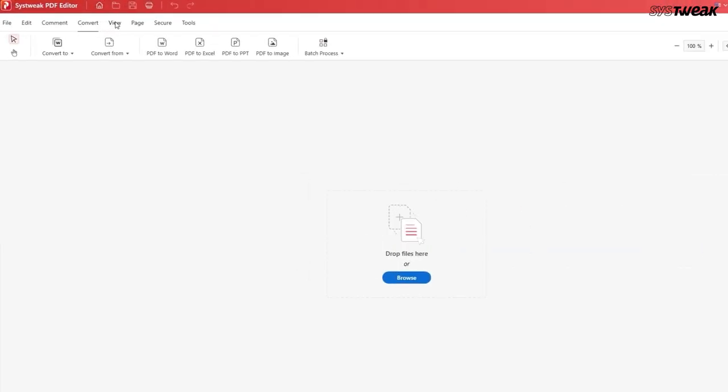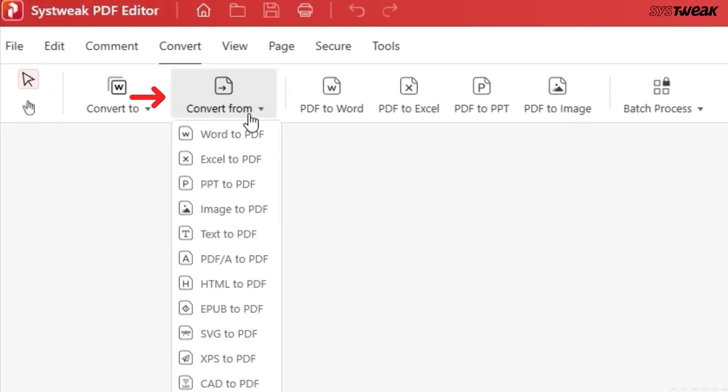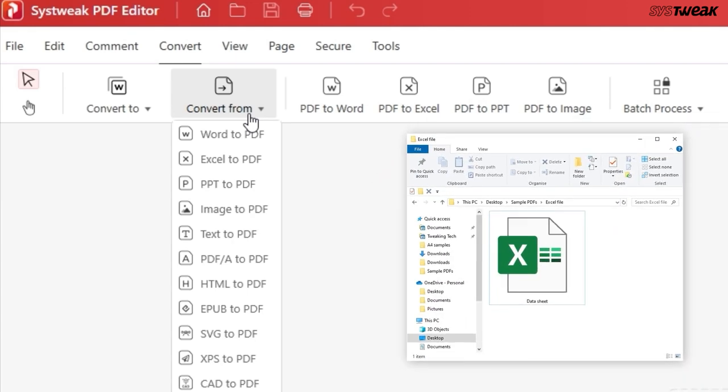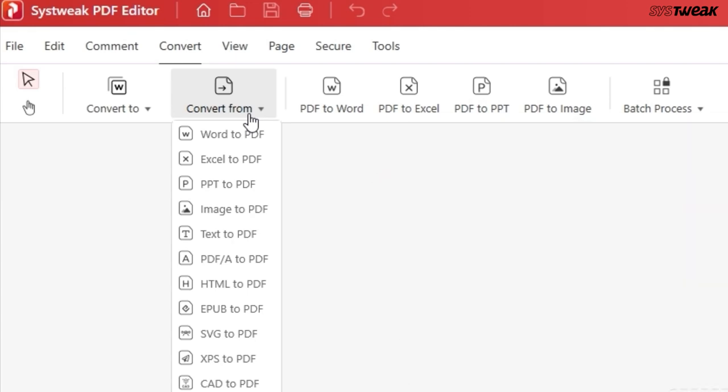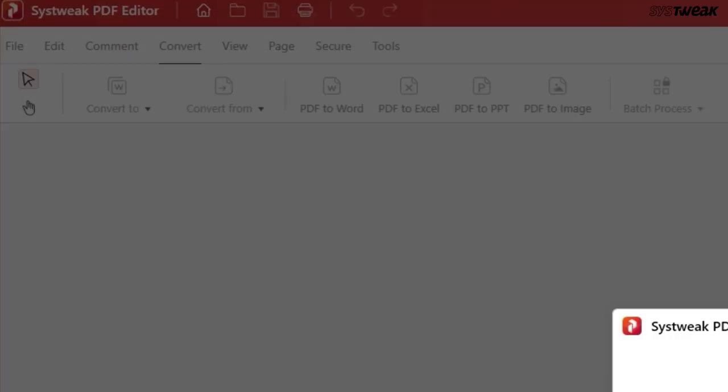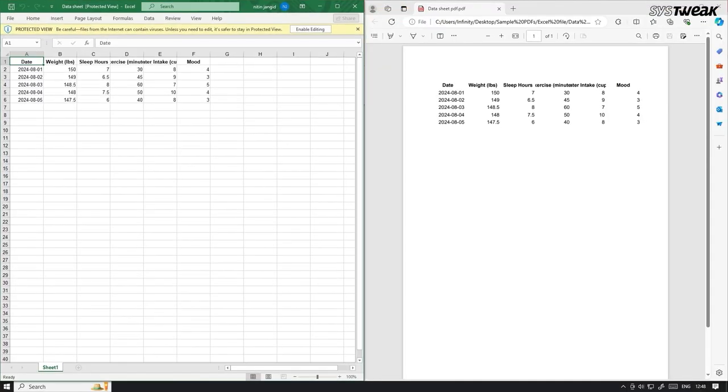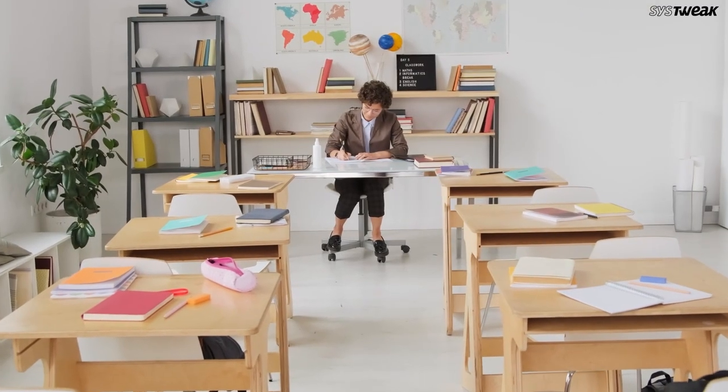You can also convert different types of documents like Word, Excel, PPT, images, and others to PDF. Let's convert this Excel file to PDF. And here is the PDF created from the Excel file.